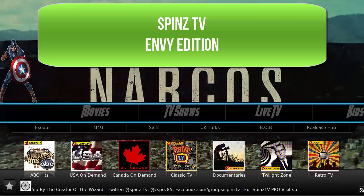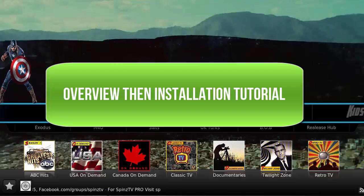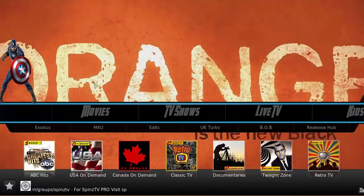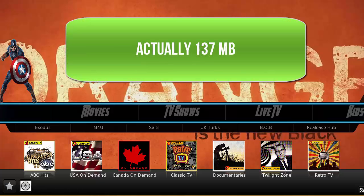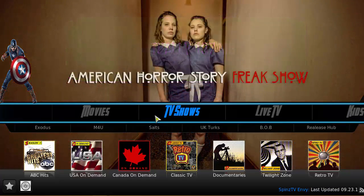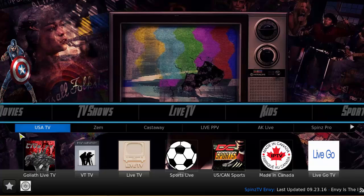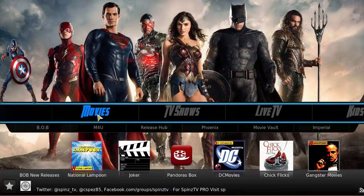What's up YouTube, welcome to the Droid Live channel. Today we are doing a quick overview of the Spin TV Envy edition. Right now I have it open for you to see. It looks like it goes off a Captain America vibe. It's probably the smallest build on here, sitting at about 150 megabytes — a pretty small file, but it does have a good amount of add-ons for that file size.